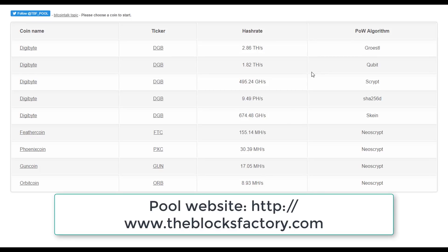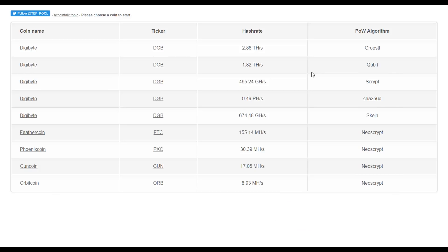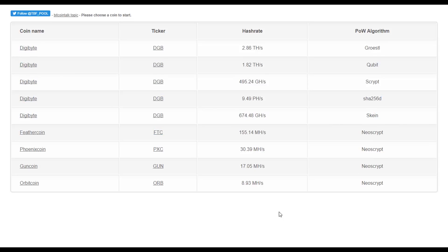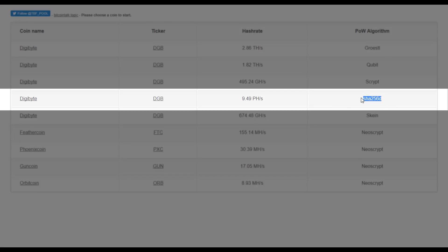To mine any cryptocurrency you will need an account with a pool. Let's create an account with the blocksfactory.com mining pool to then show you how to configure the Antminer S9 to mine with this pool.